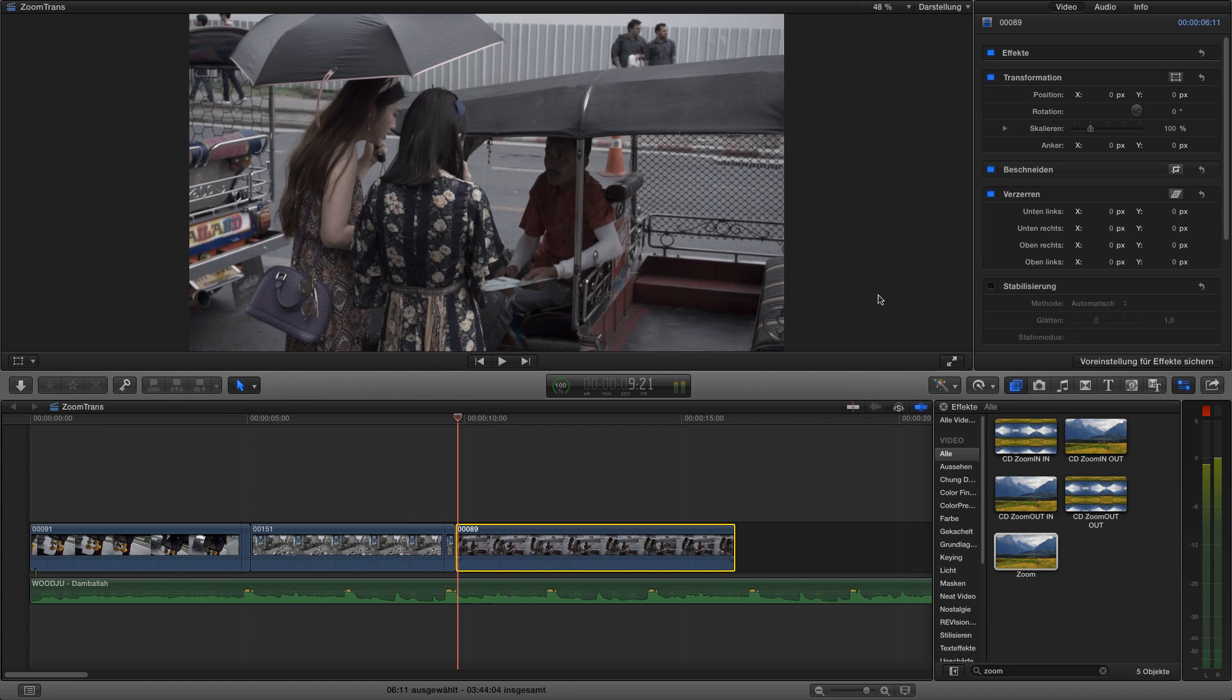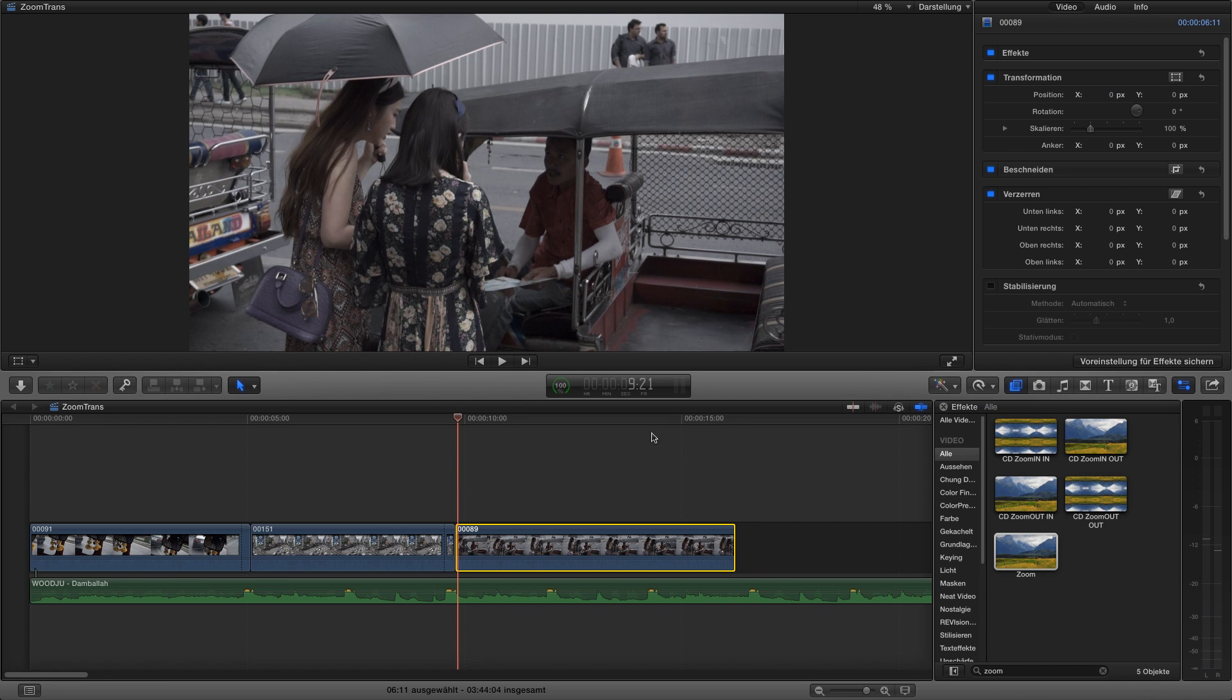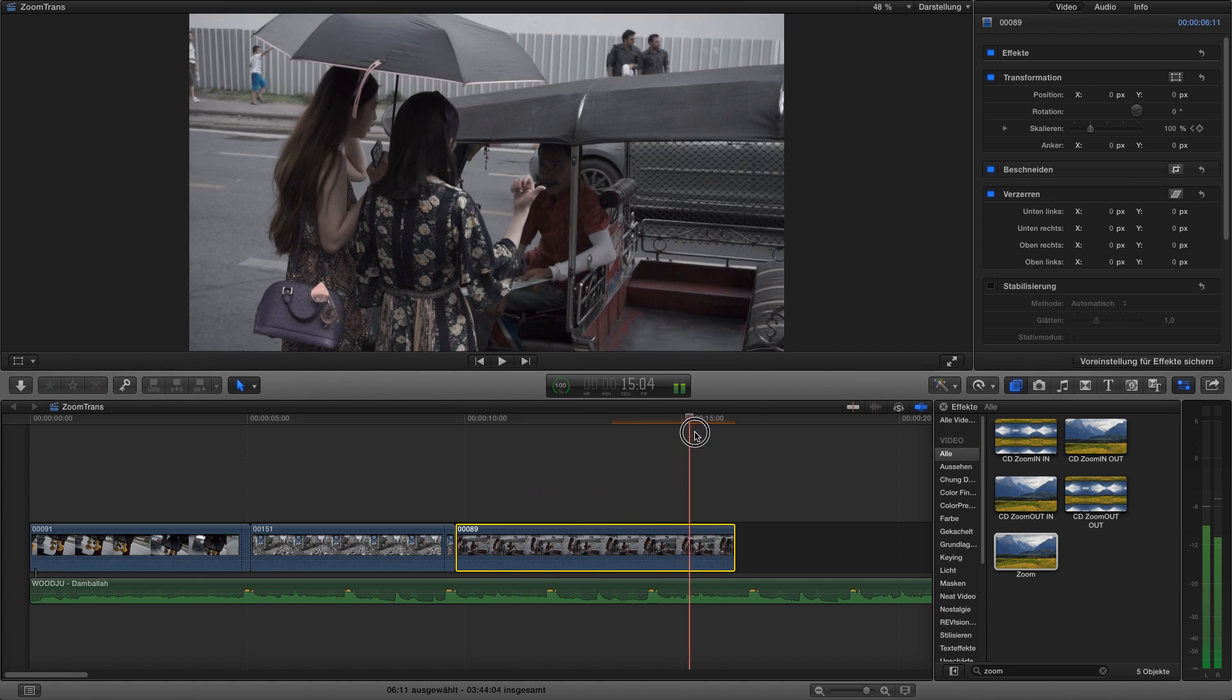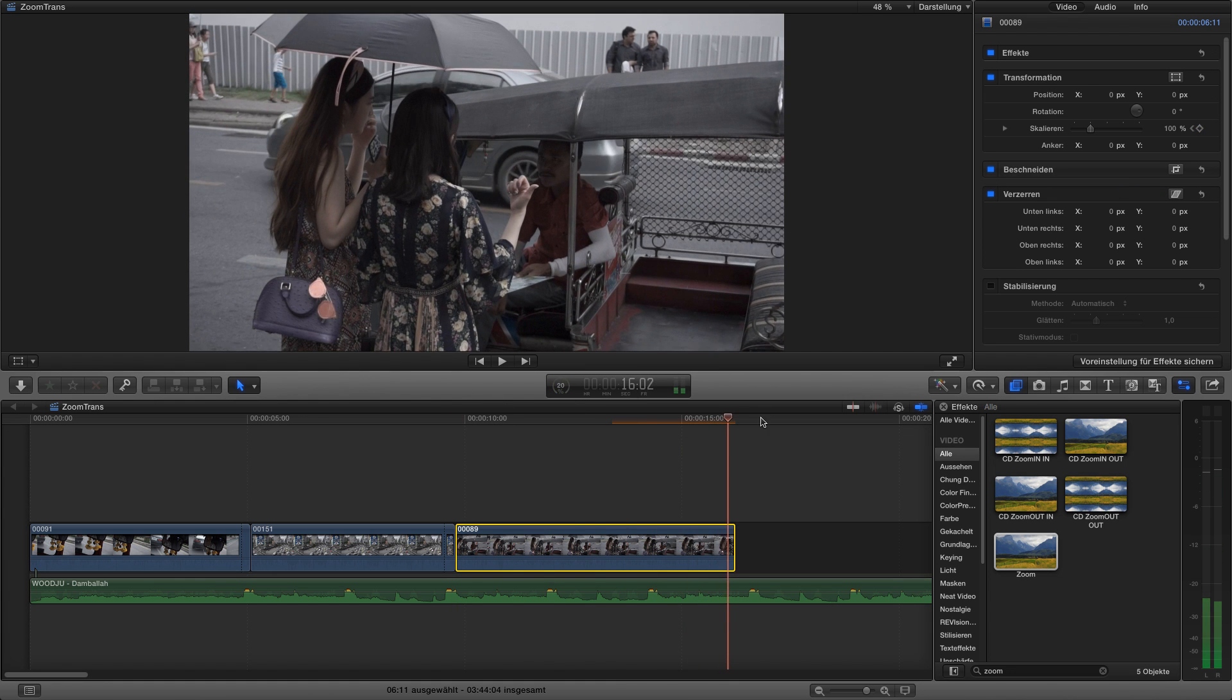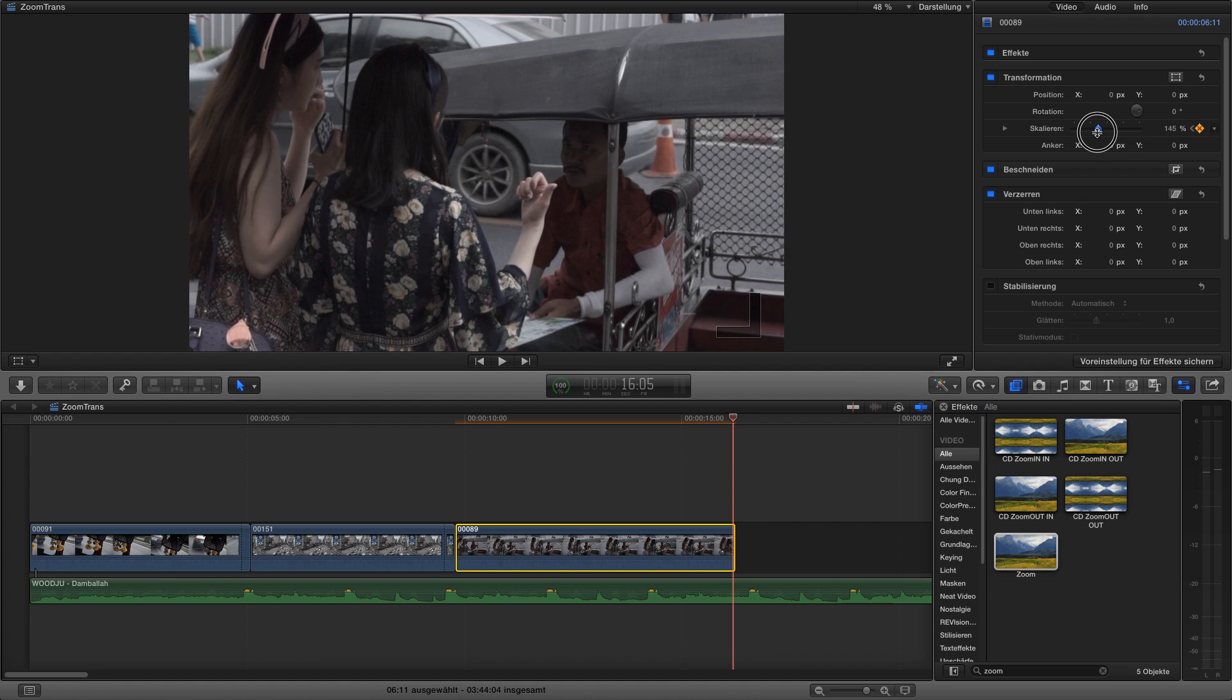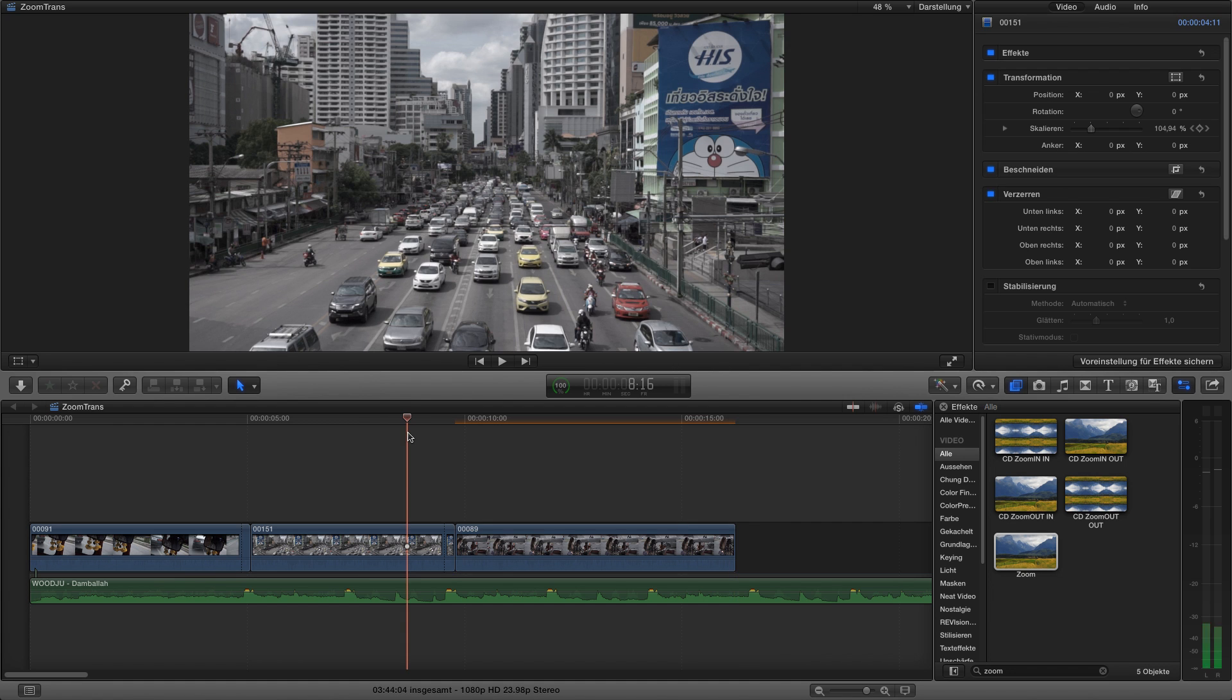We're still going to move in on the third clip, so we start by transforming it from 100 to 130 or something.